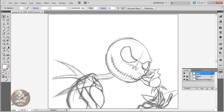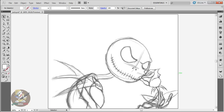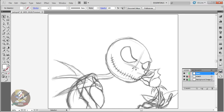Let's get started on the inking — what to use and how to use it. There are two ways you could ink here in Illustrator: you could use the pen tool or the brush tool.